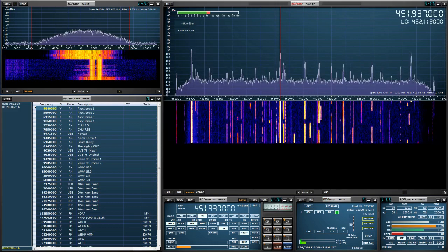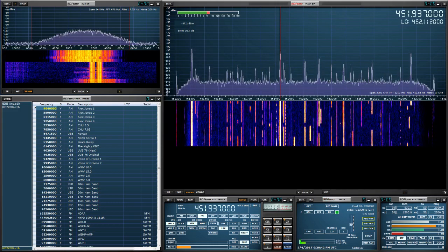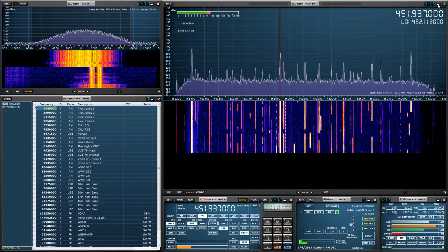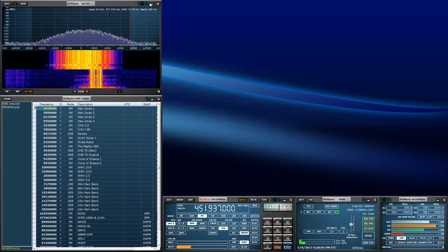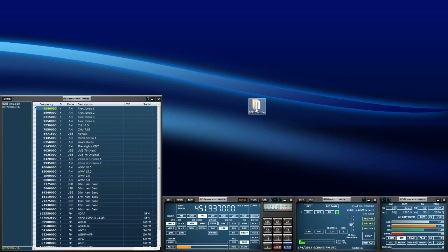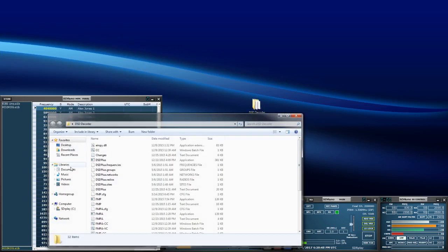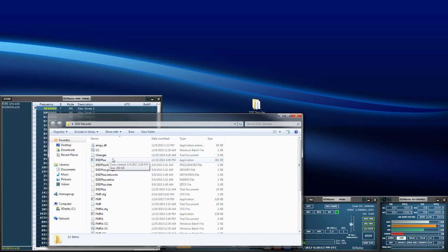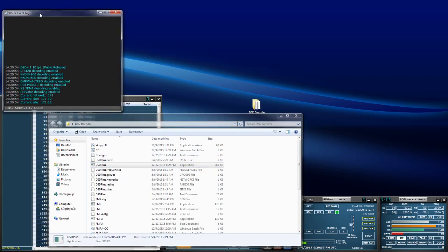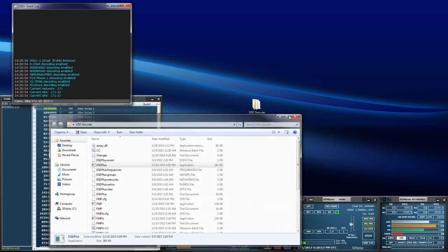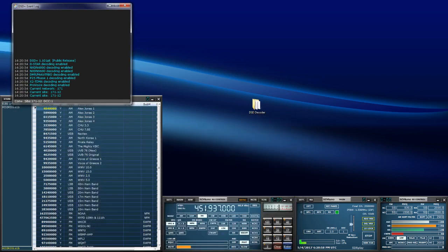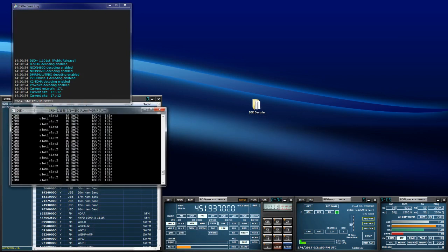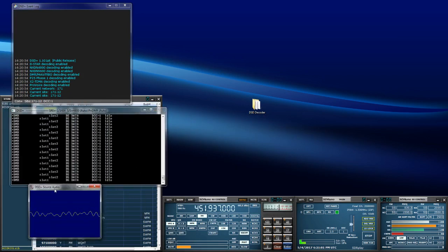Now I'll launch DSD. What I click on is DSDPlus — right over here, it's the DSDPlus application. We'll click that and see if any data gets demodulated.